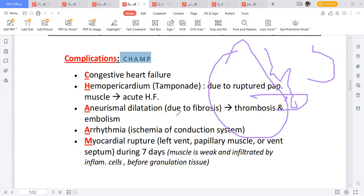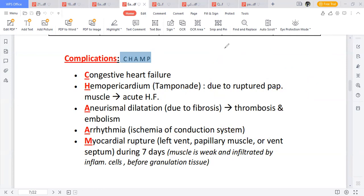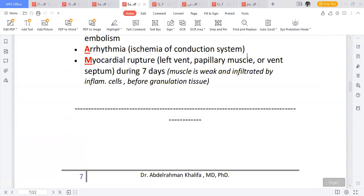Arrhythmia — abnormal conduction of the heart. If the right coronary artery is obstructed, the SA node will not be supplied, causing abnormal electrical conduction, i.e., arrhythmia. Myocardial rupture — the heart can rupture, the papillary muscle can rupture, or the ventricular septum can rupture due to ischemia, typically within seven days. So the CHARM complications are: Congestive heart failure, Hemopericardium, Aneurysm, aRrhythmia, and Myocardial rupture.